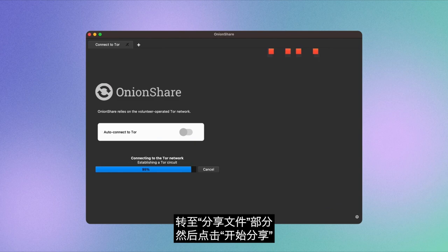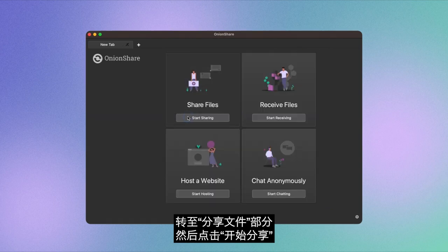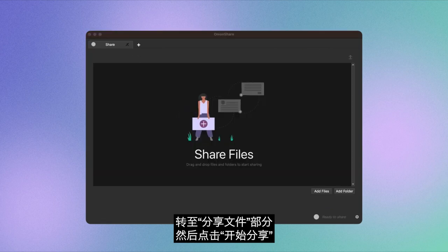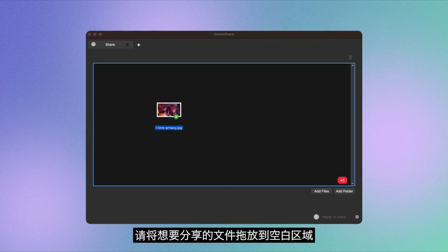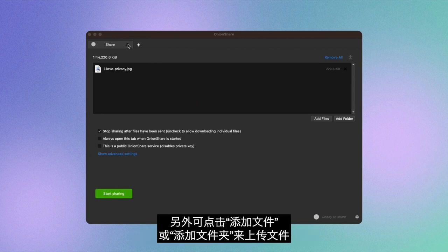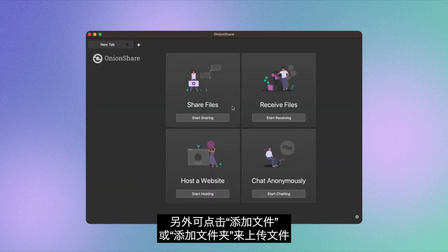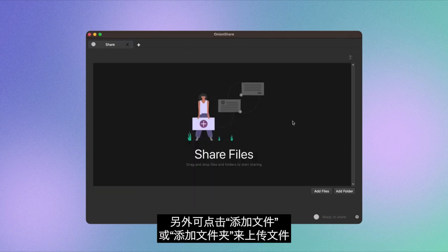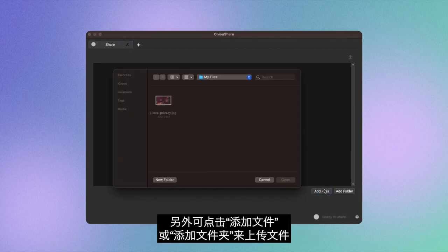Navigate to the Share File section and click Start Sharing. Drag and drop the file you wish to share onto the blank area. Alternatively, upload files by clicking on Add Files or Add Folder.